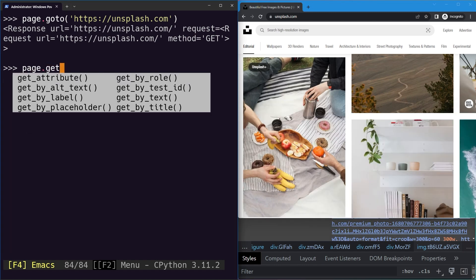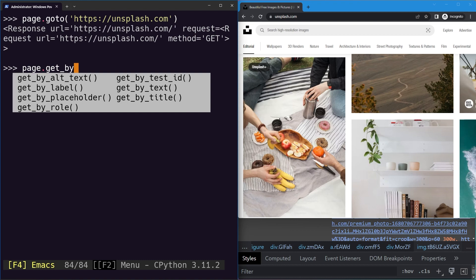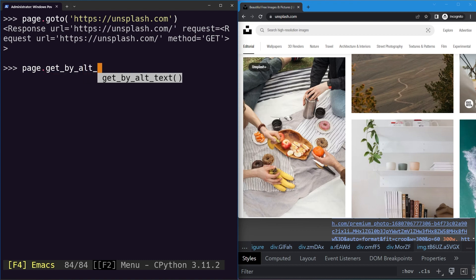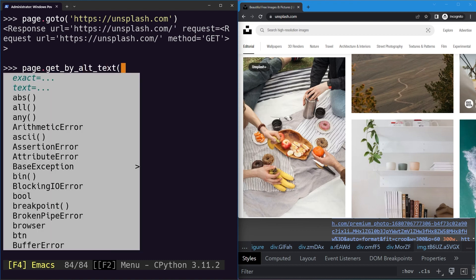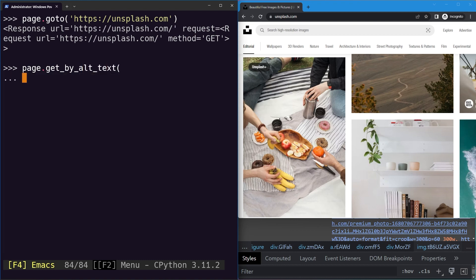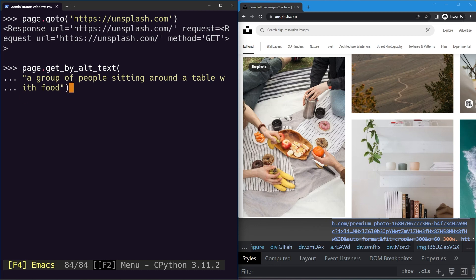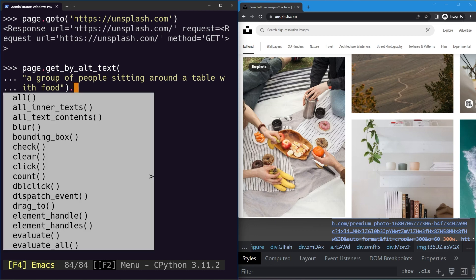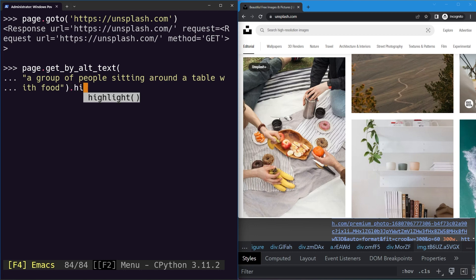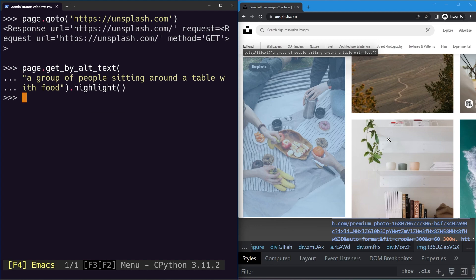We can use page.get_by_alt_text() and provide it the alternative text, which is this right here. Now I can just go ahead and select it and then highlight it as well. Hit enter, you can see the image gets highlighted.